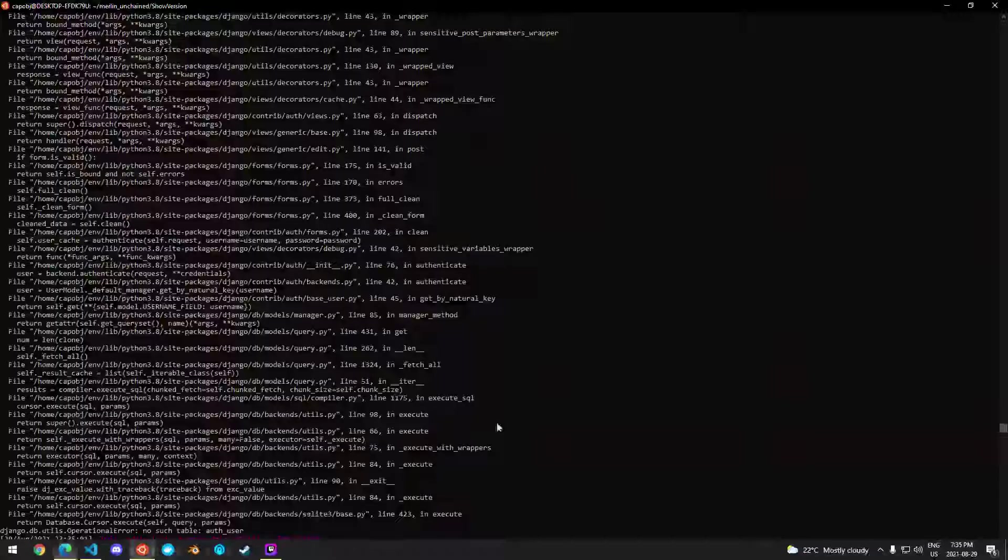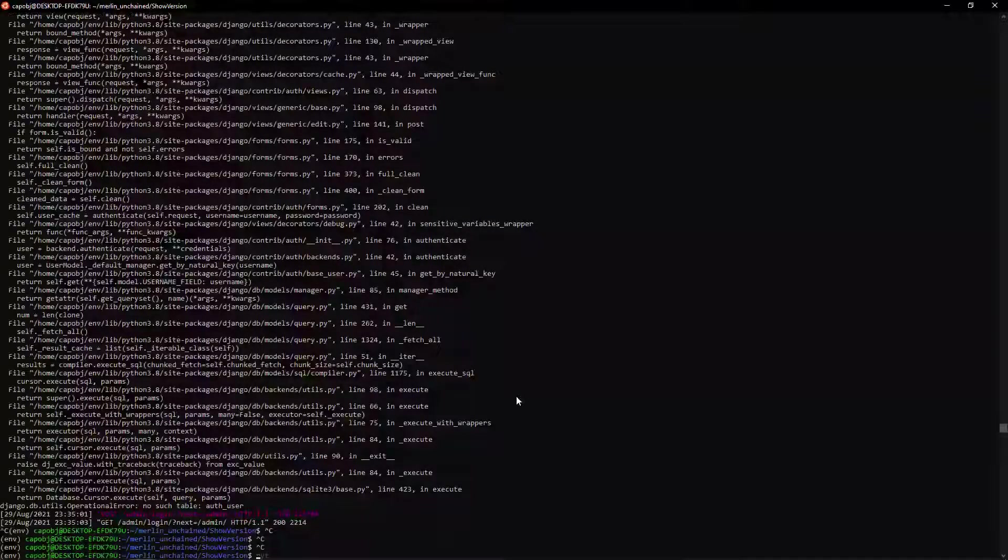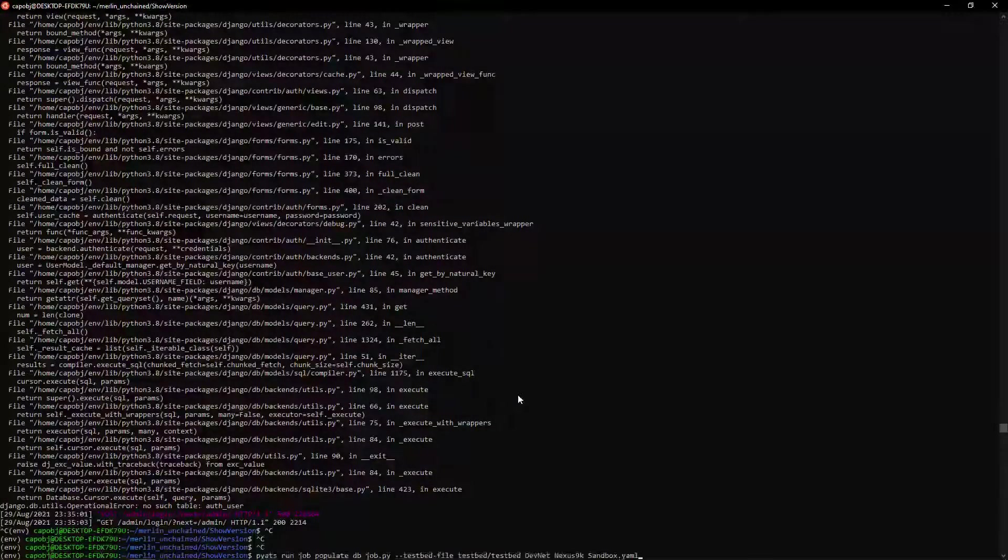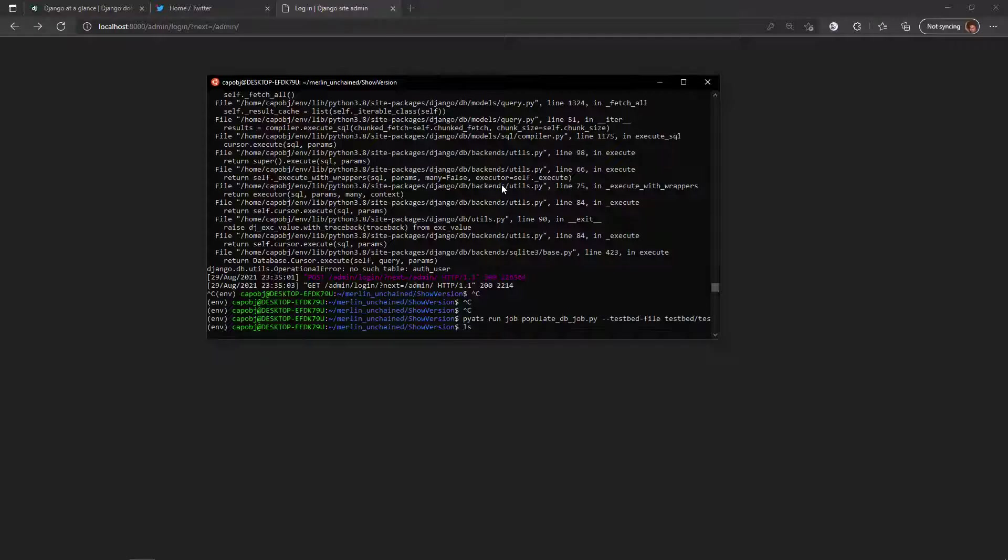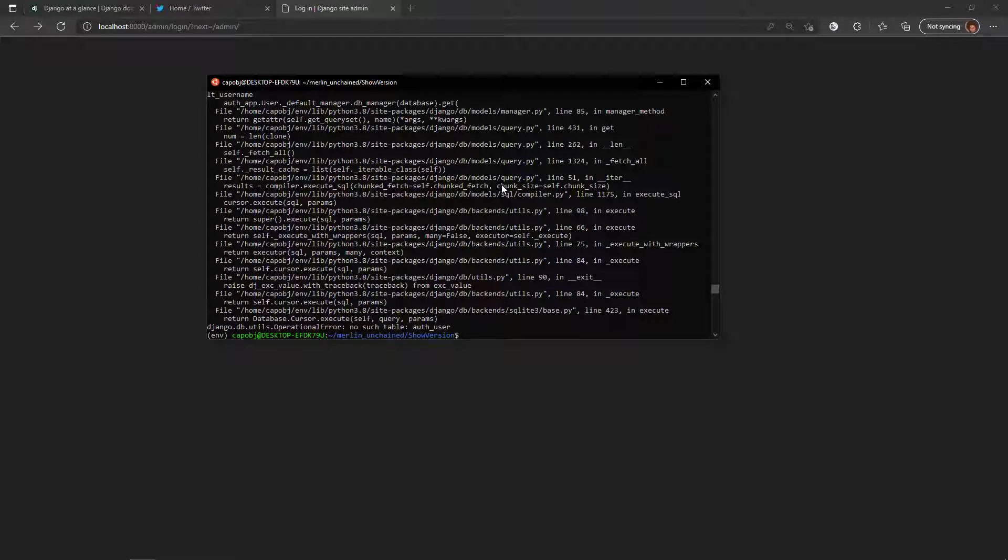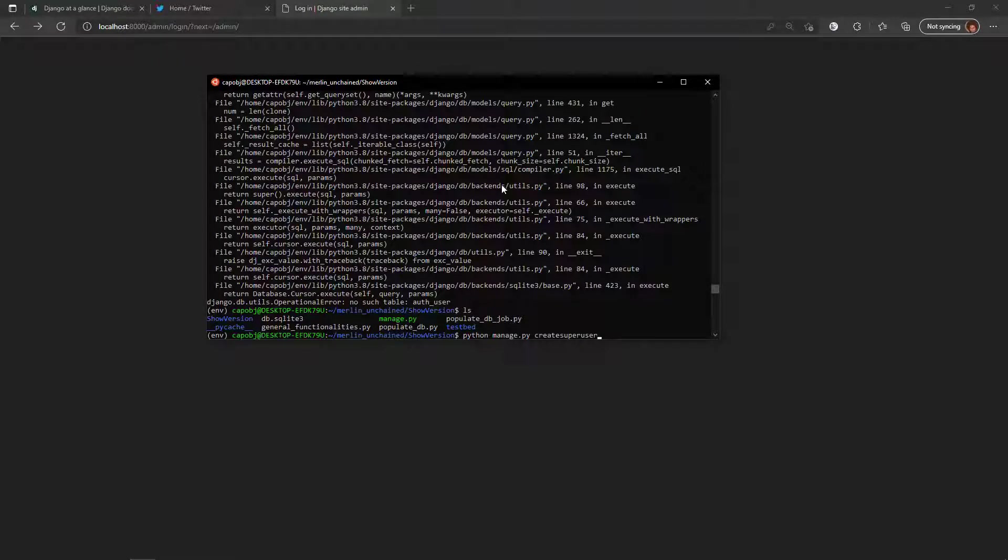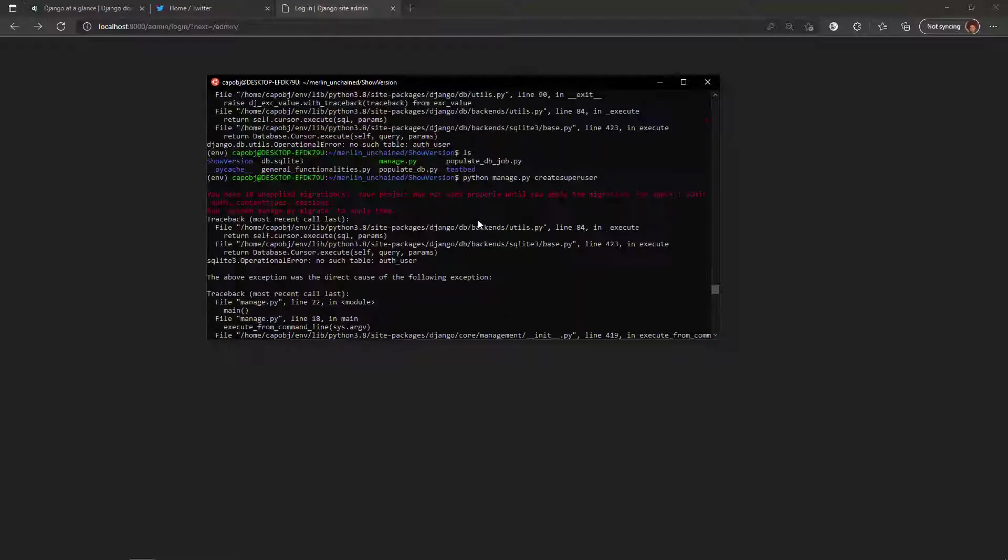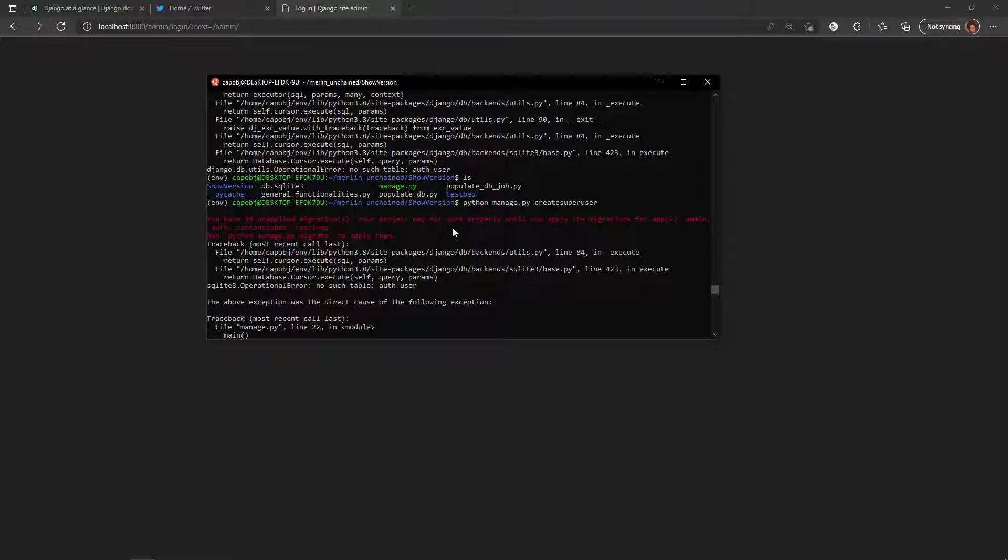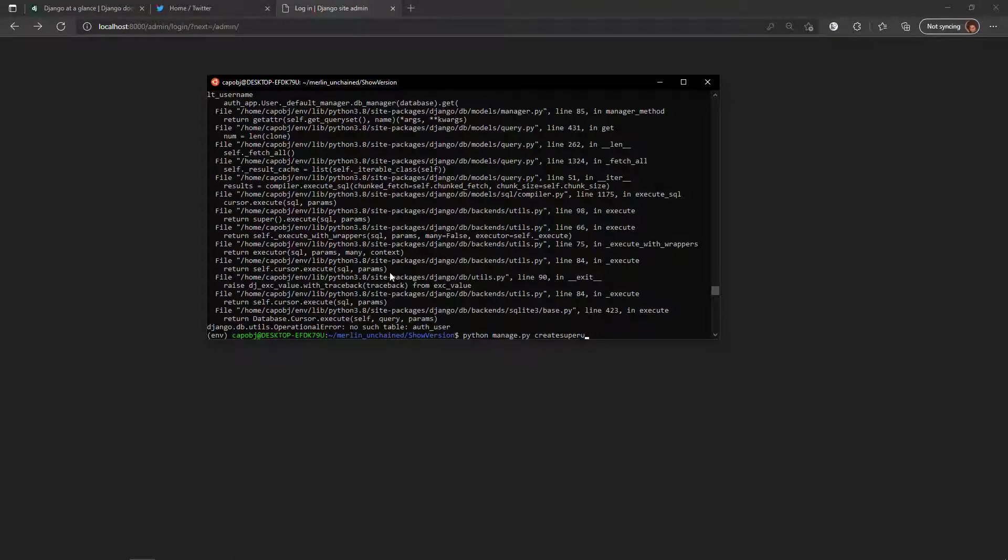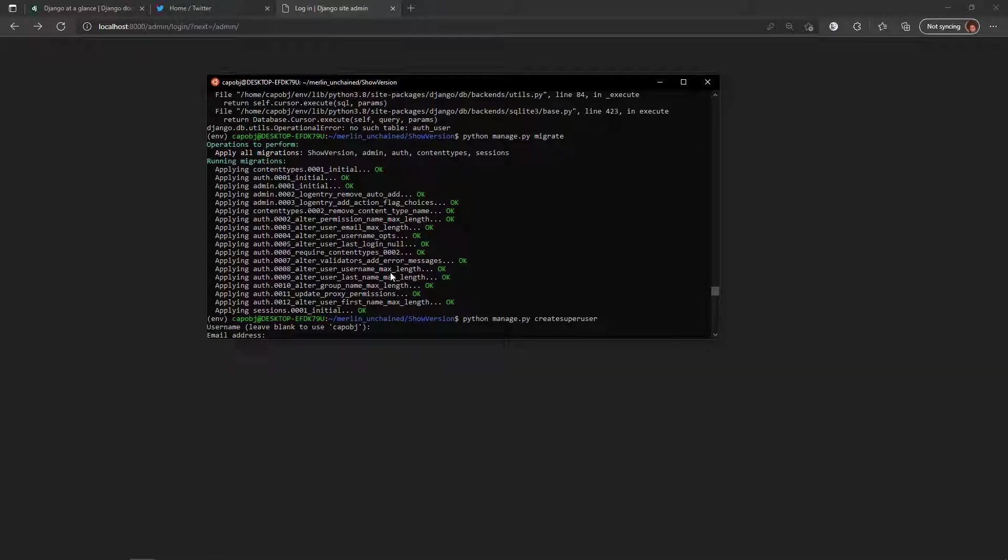No such table. Maybe when I blew away the database. Yeah, here let me recreate the user. I see what's happened, I started with a fresh database. So all I need to do is make my super user, create super user. Oh here we go, you have 18 unapplied migrations, your project might not work properly until you run python manage.py migrate. Let's run that. There we go, create super user. Thank you for bearing with me, I know it's not perfect.